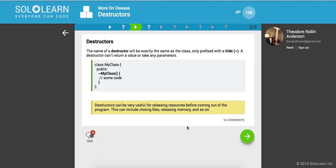The name of a destructor will be exactly the same as the class, only prefixed with a tilde. So this is a tilde if you're not sure. A destructor can't return a value or take any parameters. So this is basically what's going to run when the class is destroyed.